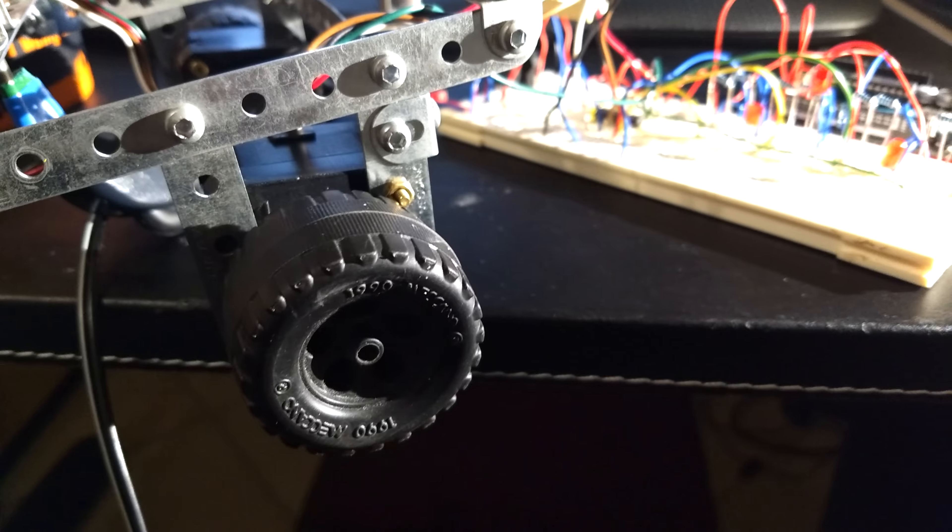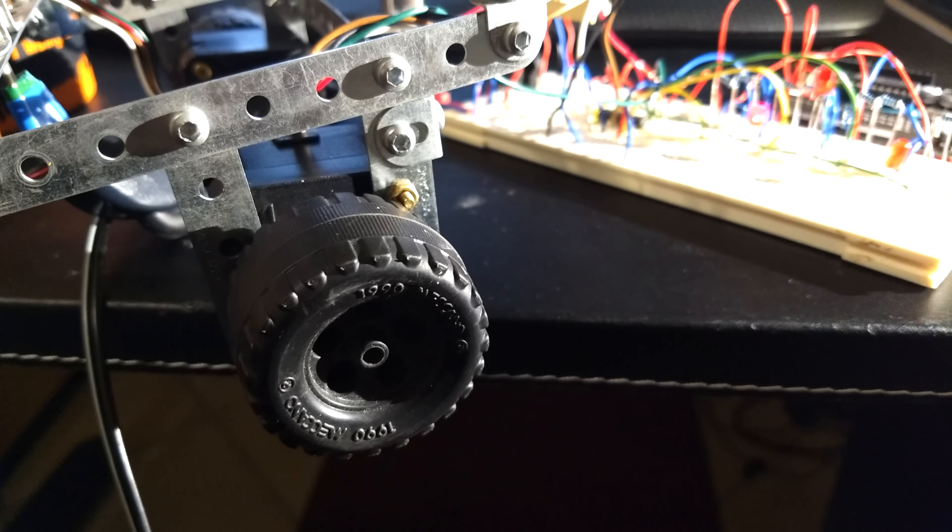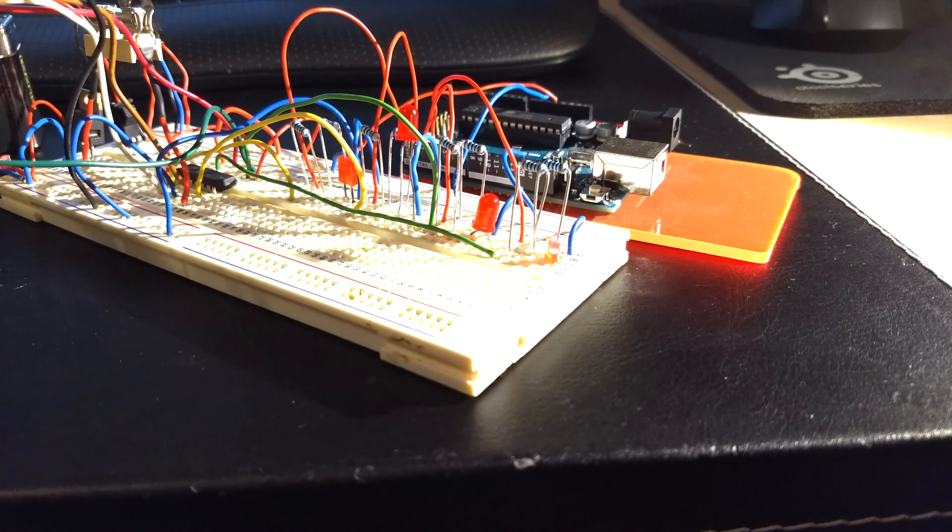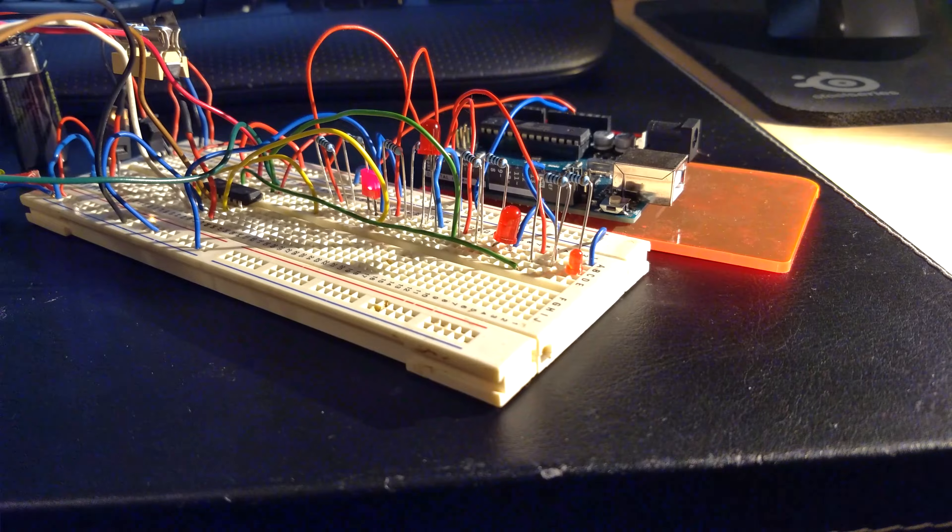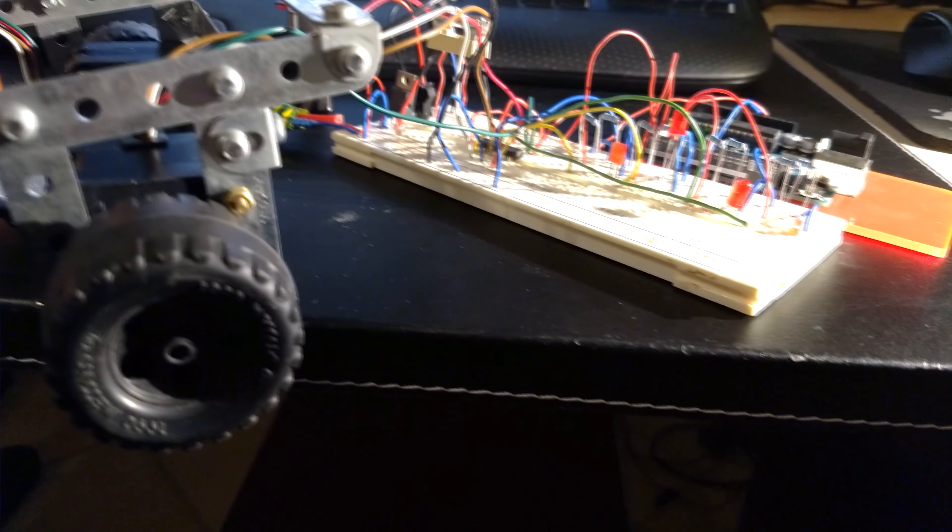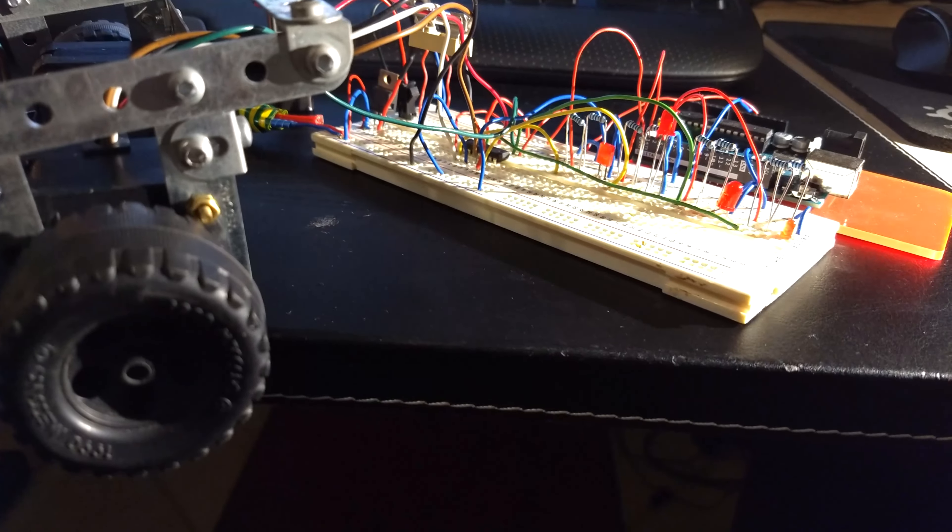Having a chassis, motors and some wheels then led to me putting a bit of everything I could find on top of it, starting with an Arduino and a breadboard to power two stepper drivers.